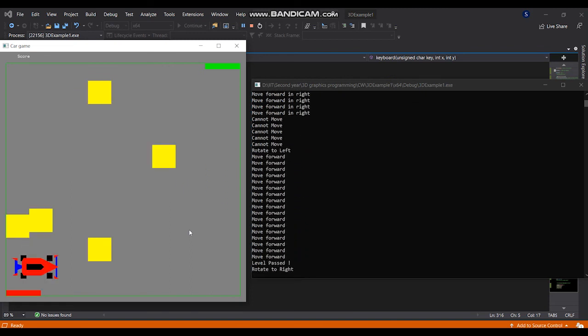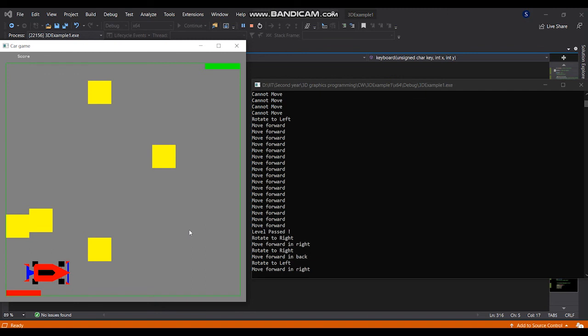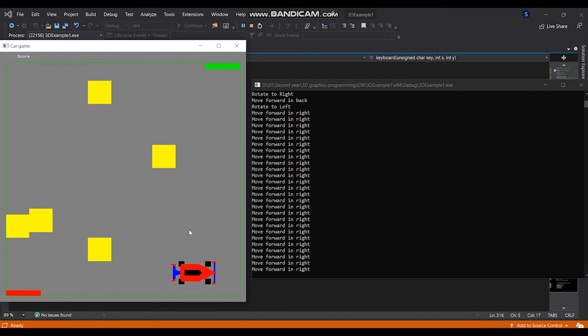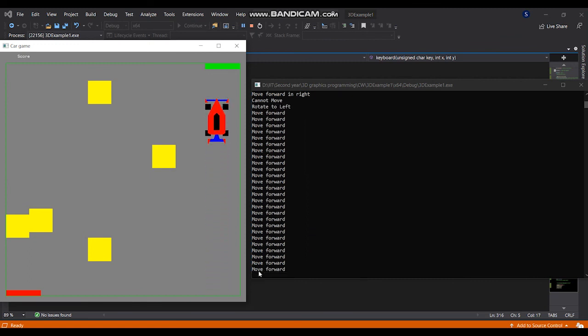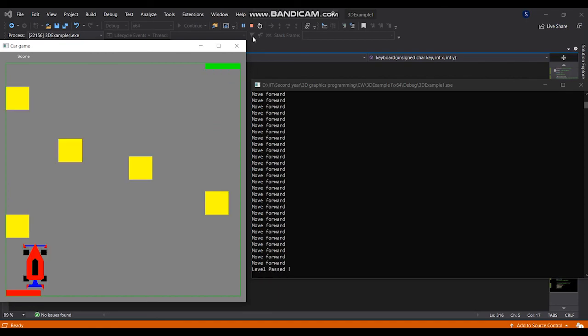That's it. Here, it doesn't go beyond the play area. When players try to do it, it will pass a message that cannot move. That's all.